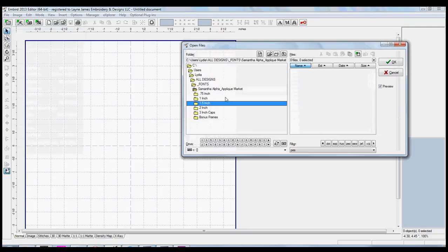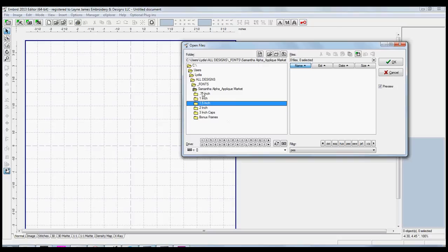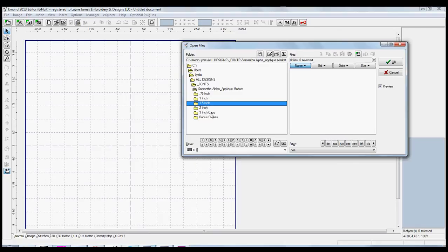Let me go back one step. If you can look here in the open files box, you can see that the Samantha font comes in five different sizes: the .75 inch, one, one and a half, two, and then it comes in a three inch capitals, and that is great for making a monogram. And I'll show you that later.